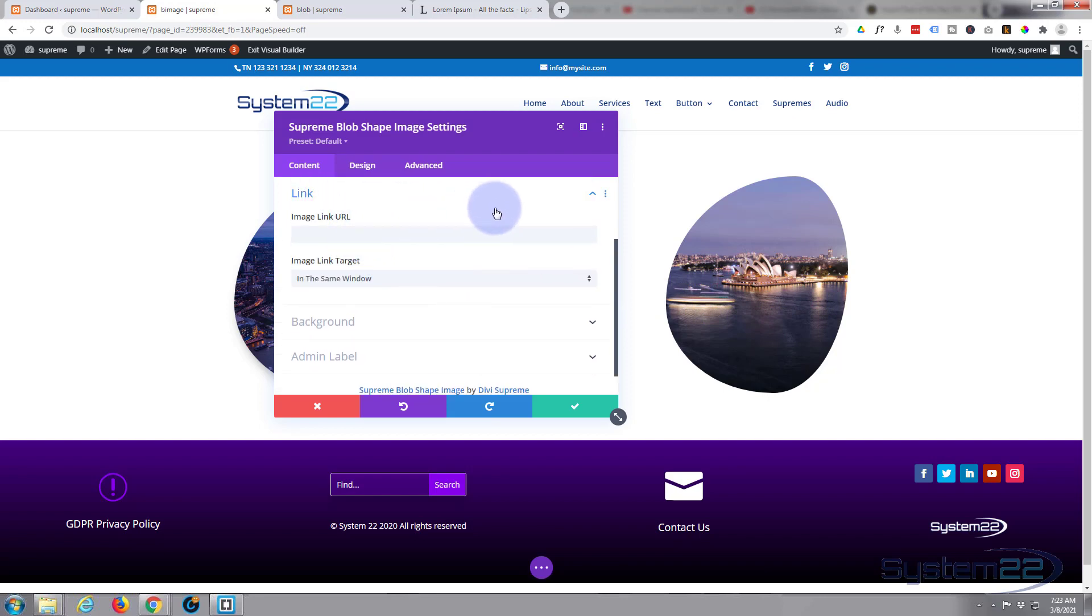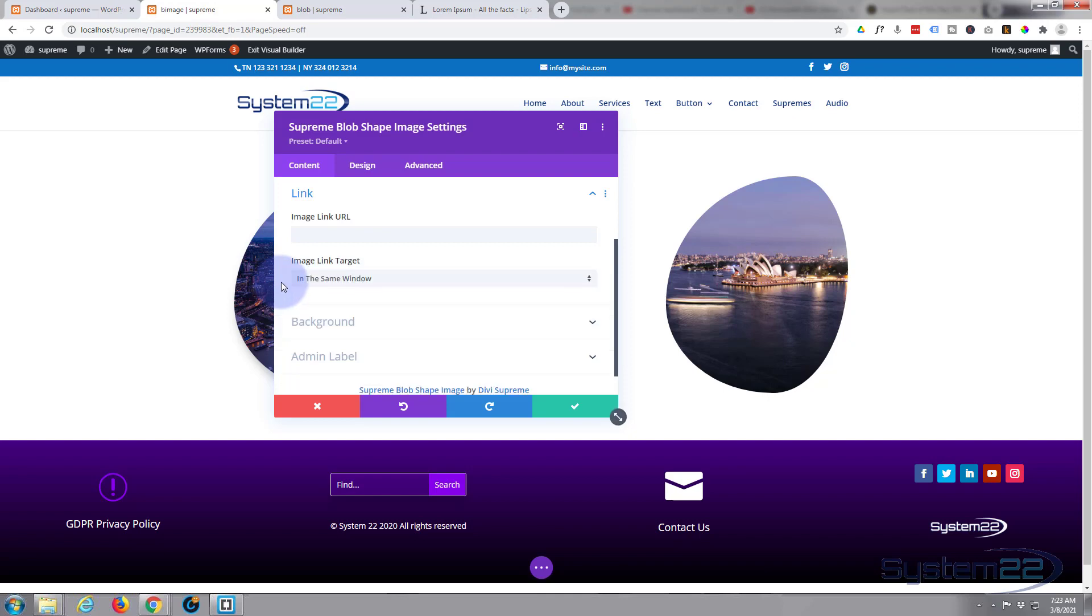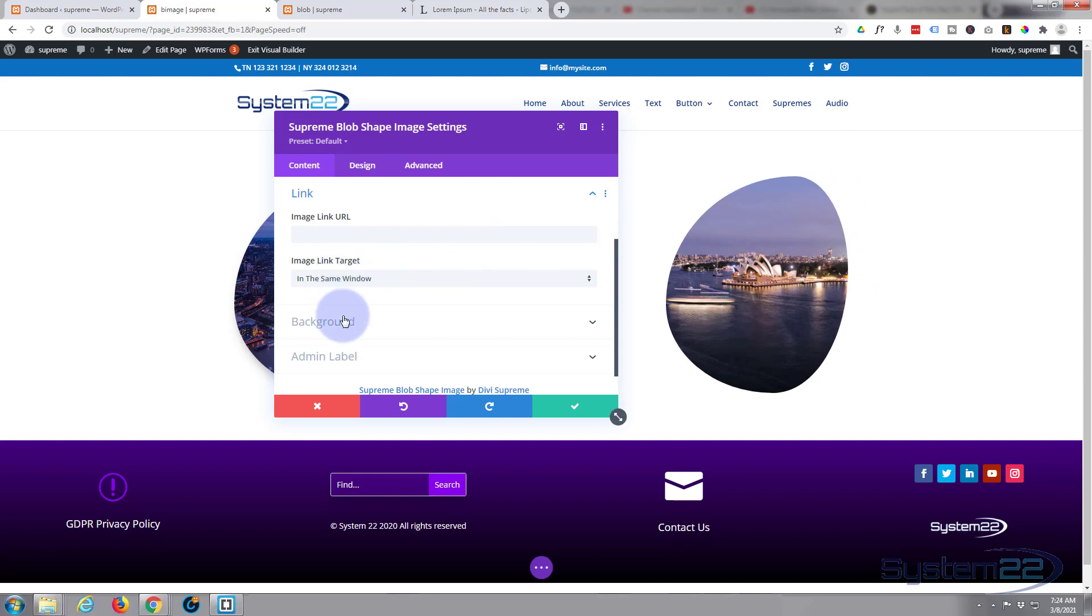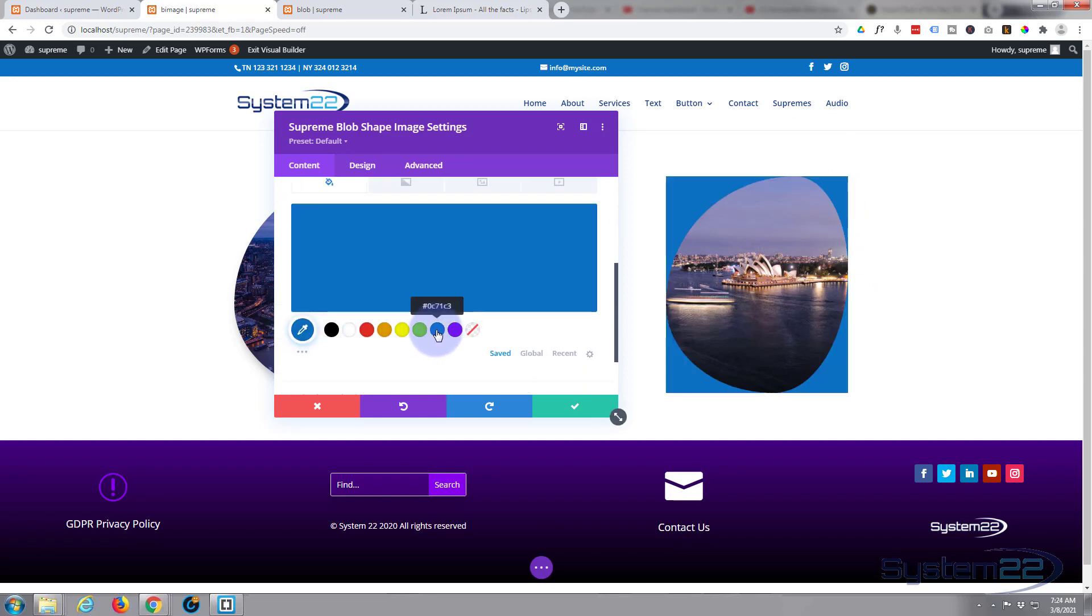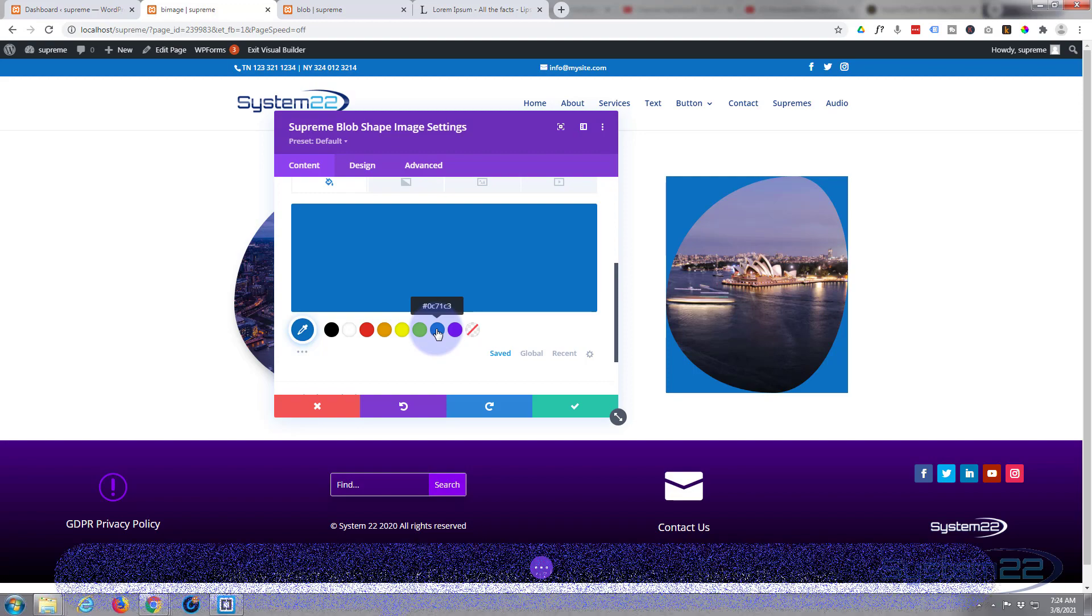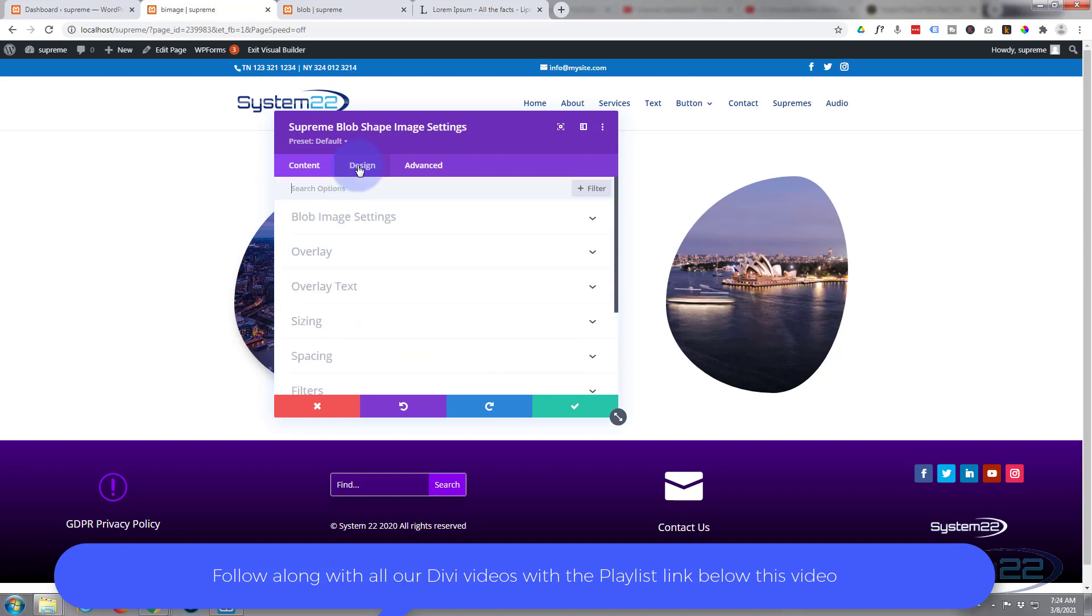If you want to link the module, as usual Divi theme link options here - put your link in here and the module will take your visitors wherever you want to take them. Usual best practice: if you're linking to your own site, leave it in the same window. If you're linking off-site, pop it in a new tab so your site stays open. If you want to give it a background which will be behind that image, you can do so there. For instance, put a little blue background in if you wanted to, but I really don't want a background in this. Let's move on.